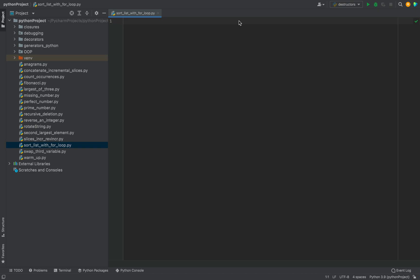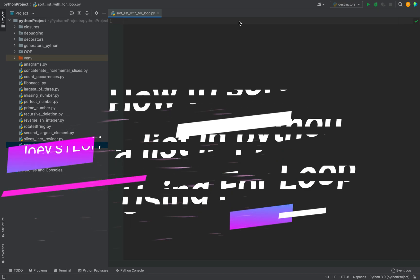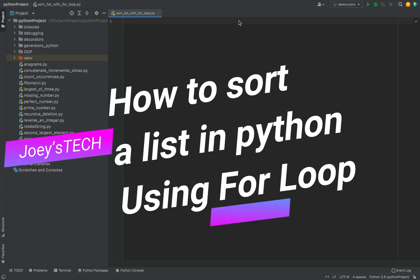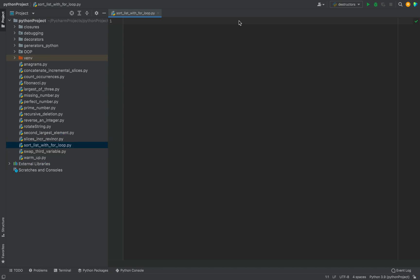Welcome to Joystick my friend. In this video you are going to learn how to sort a list in Python using a for loop. Let's deep dive right away into coding the program.